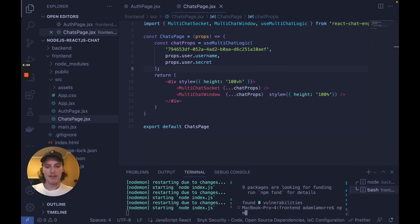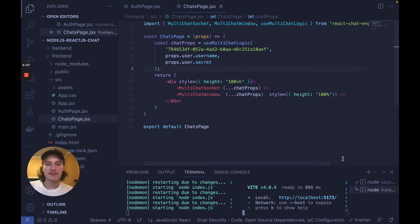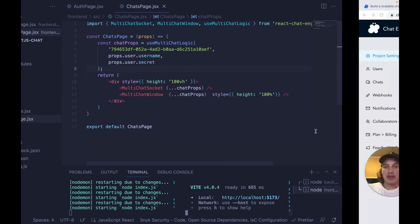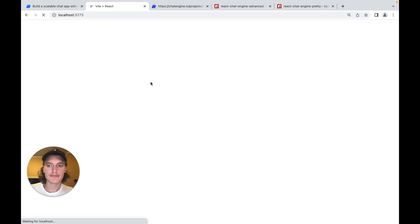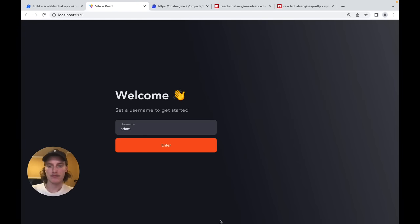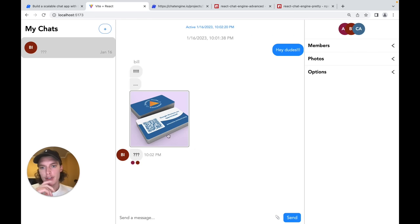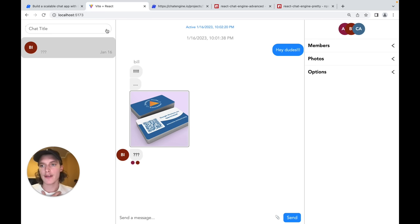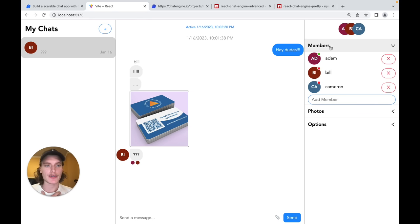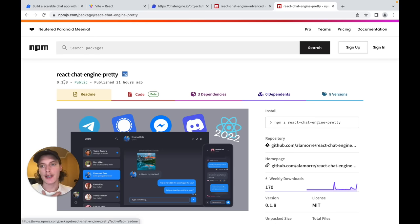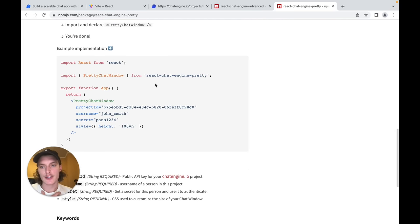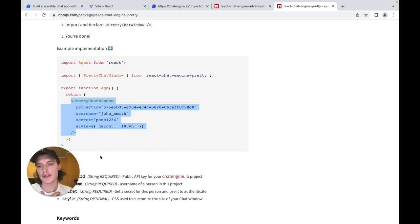Let's run it now with npm run dev. If we go back and log in as Adam, you should be able to see the chat history with Bill and Cameron. We can create new group chats, add people to these group chats, the whole nine yards. If you want to use React Chat Engine Pretty, just install the component, declare it, use the Pretty Chat Window, and pass in those four props.